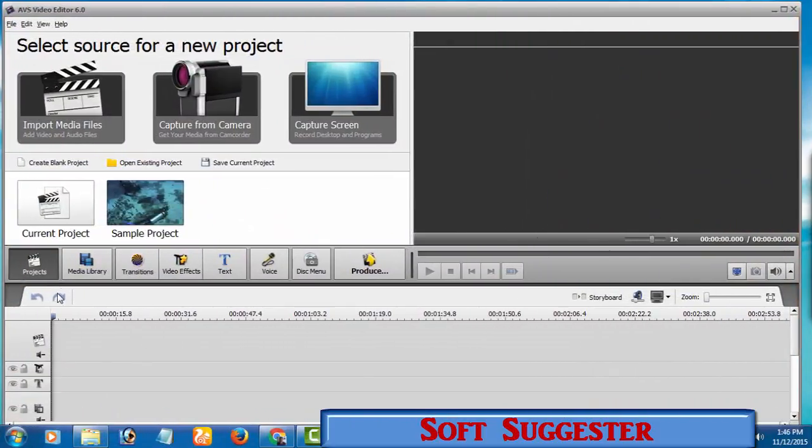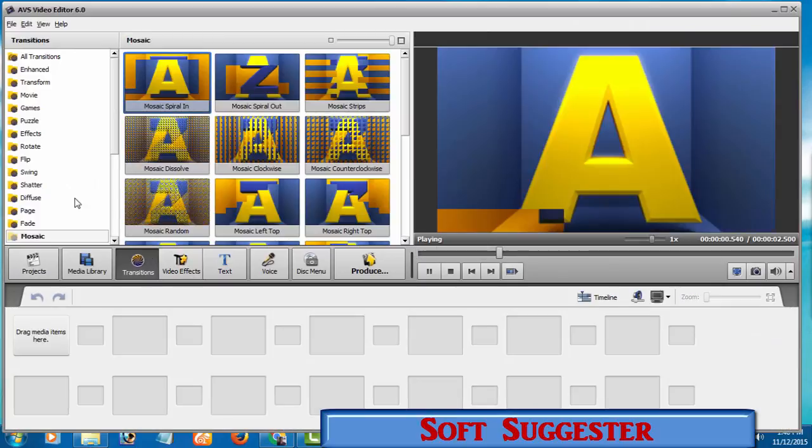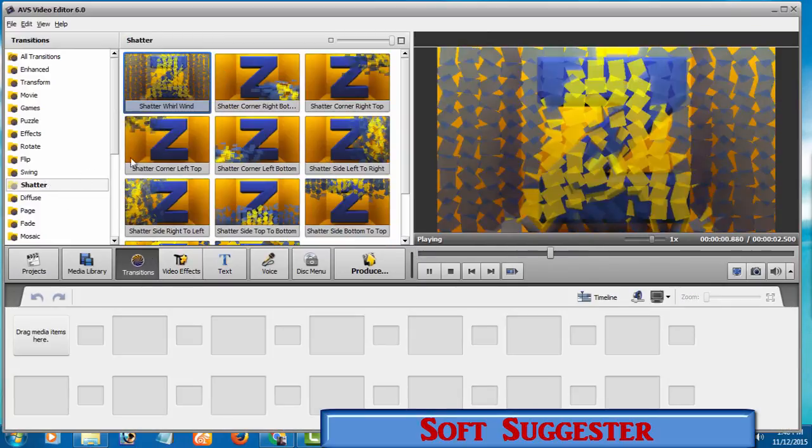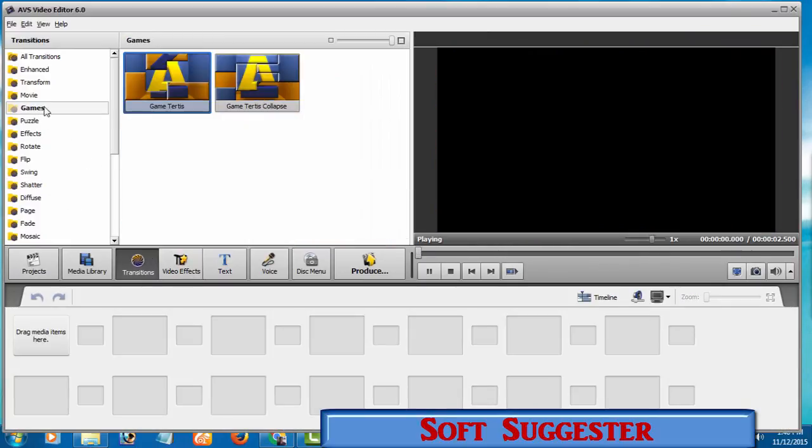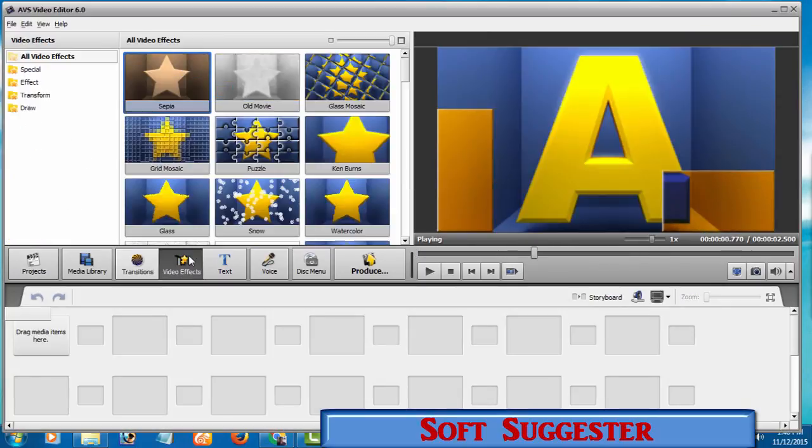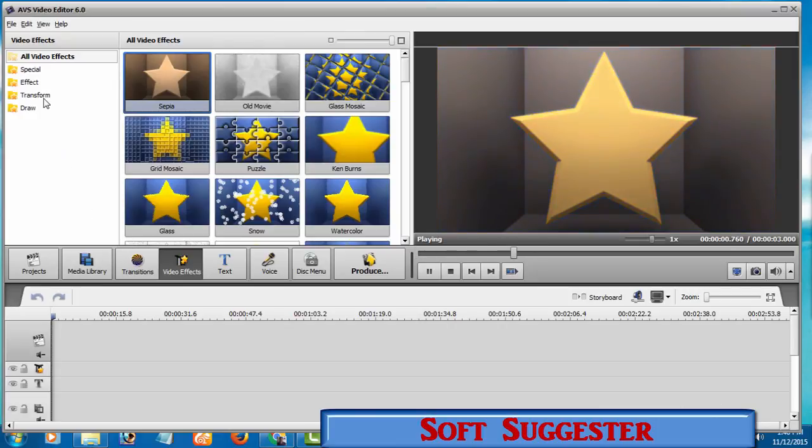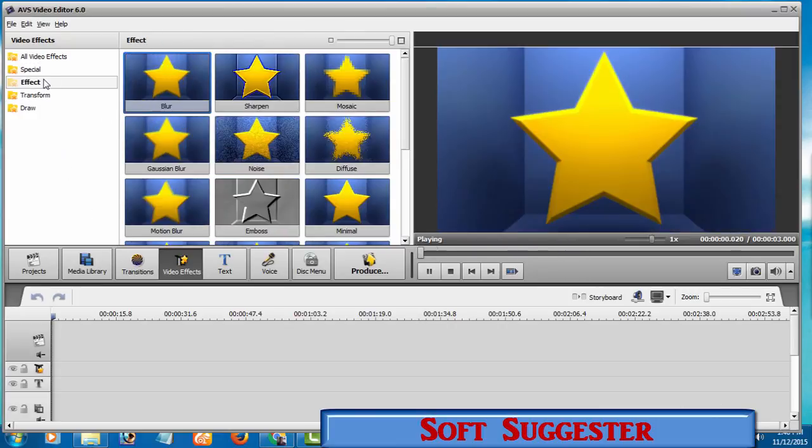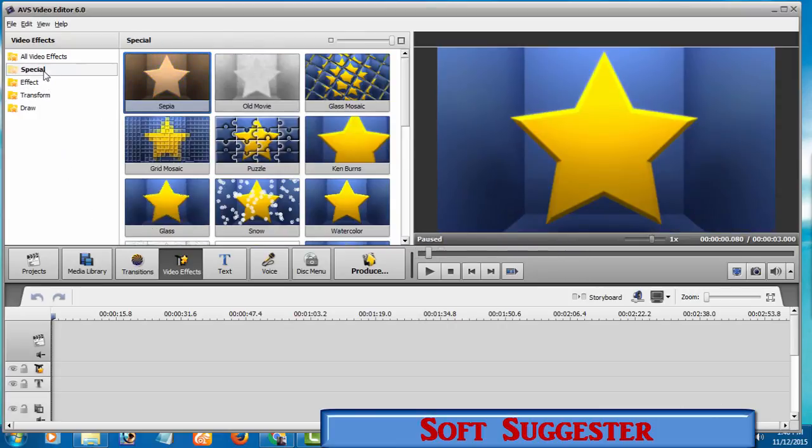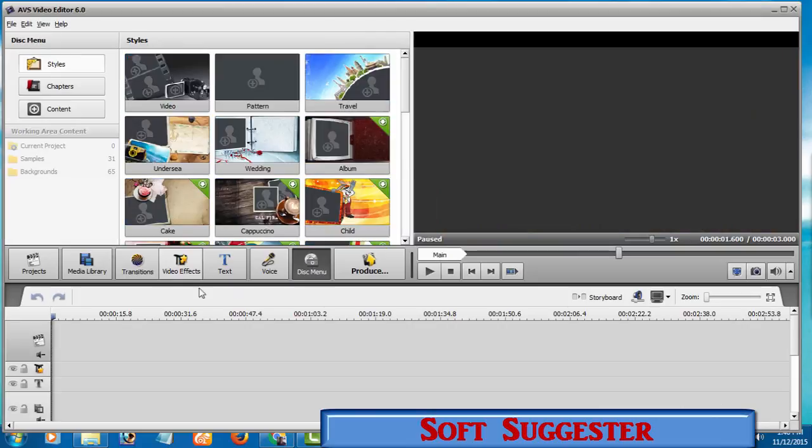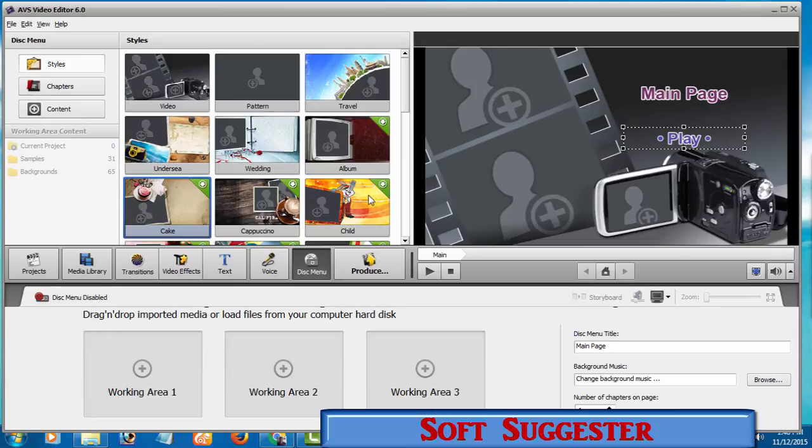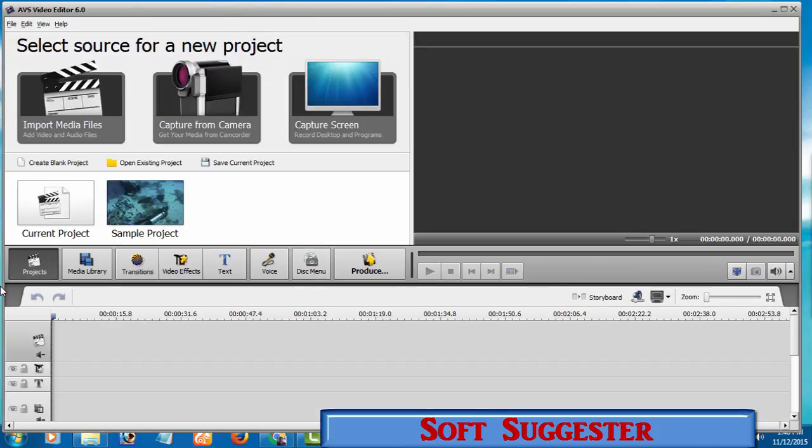As you know, Camtasia Studio provides a very small list of transitions, while you'll find a big list of transitions and video effects to apply to your videos in AVS Video Editor. As well, you can create disk menus for DVD and Blu-ray discs, and AVS Video Editor also allows you to create green screen videos as you can do in Camtasia Studio.